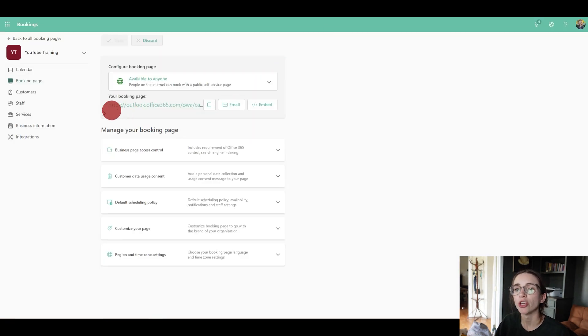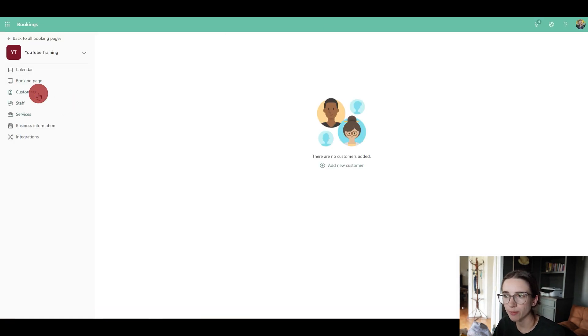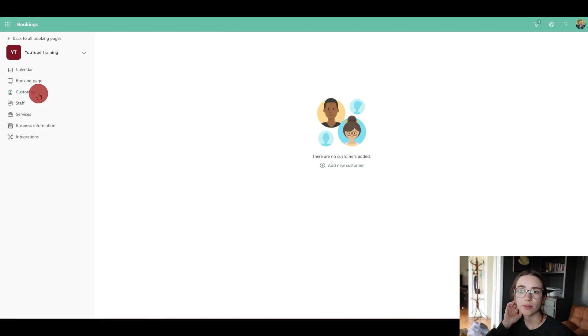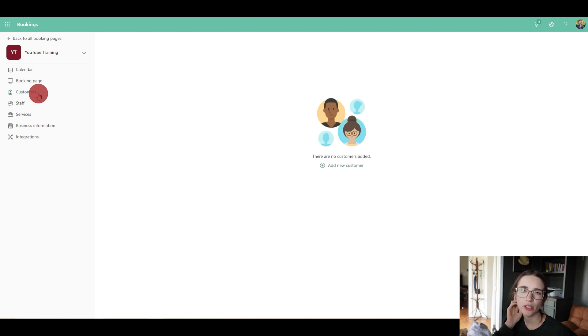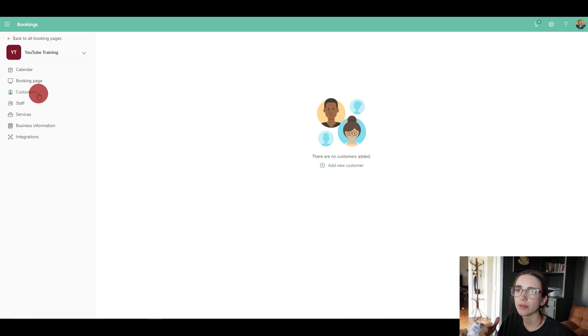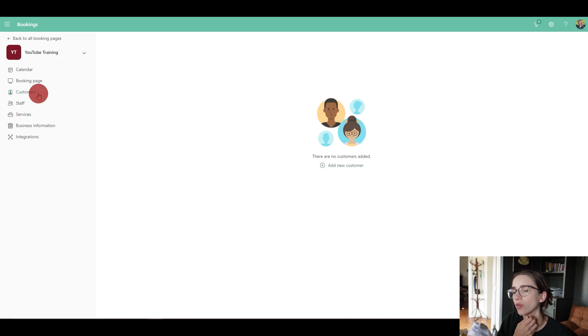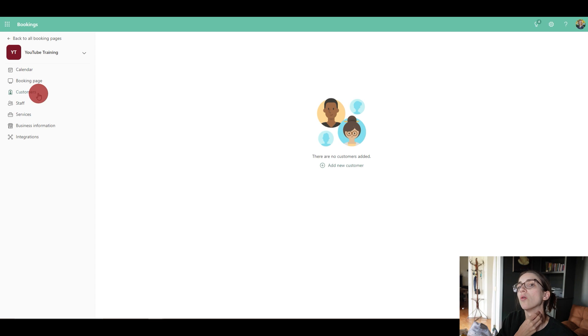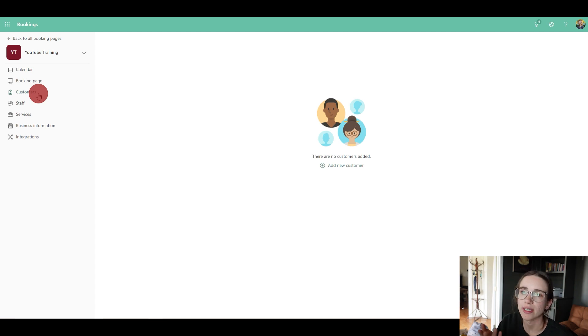So going back to this page, you've got customers. This is where you can add customers directly here. So these are people that are going to be using your services a lot, maybe going to be setting up bookings many times and you want to have access to just see their contact information here.